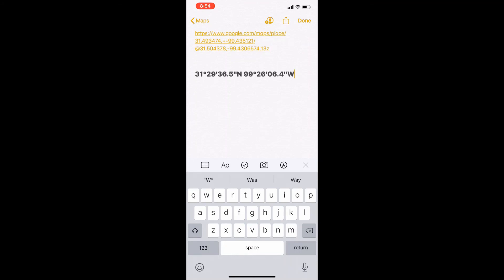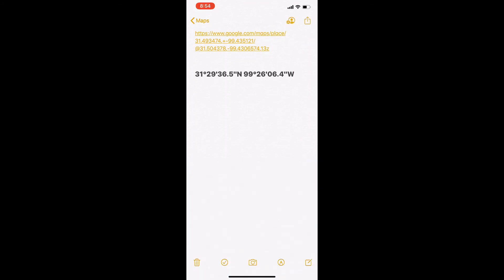You now have the link to the coordinates and the coordinates themselves and you can upload these onto the Google Form.